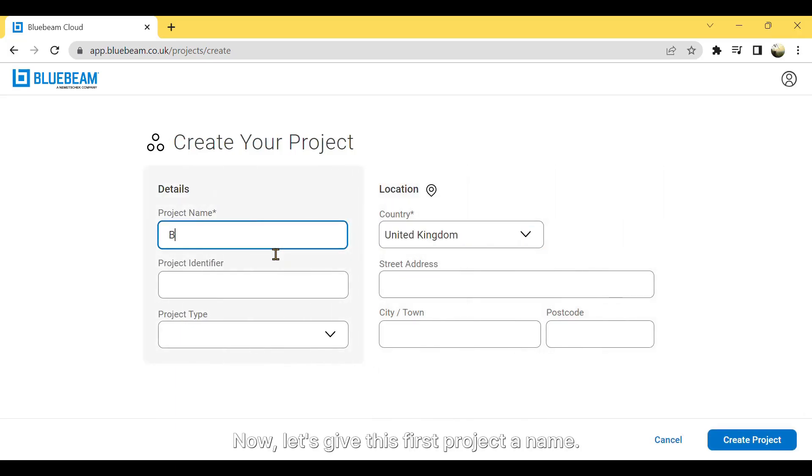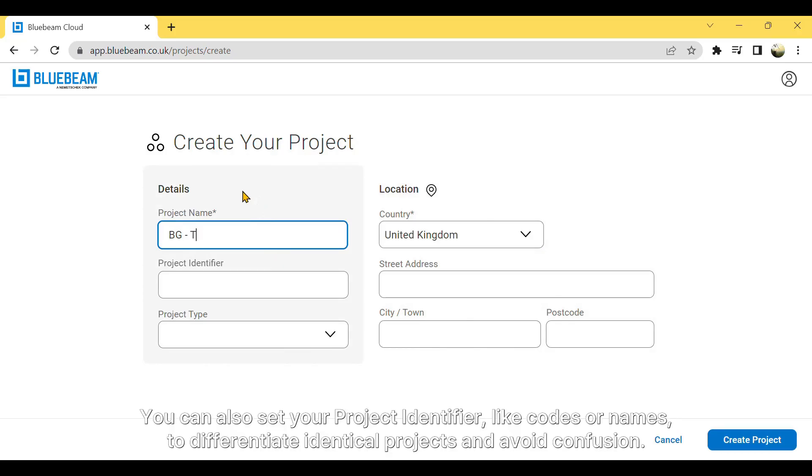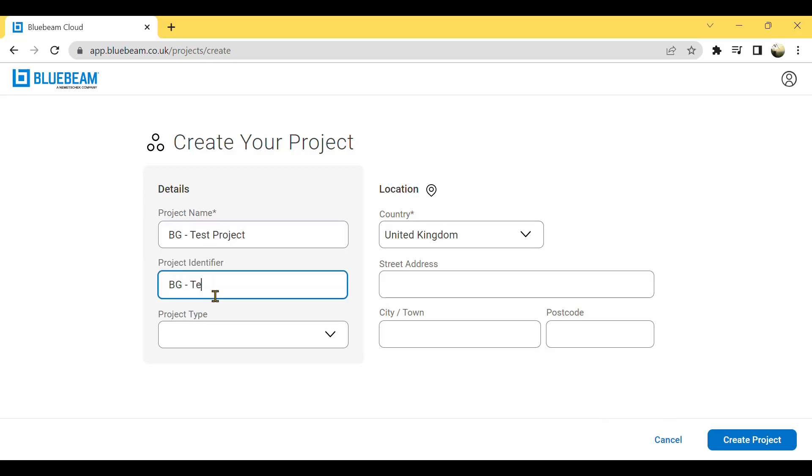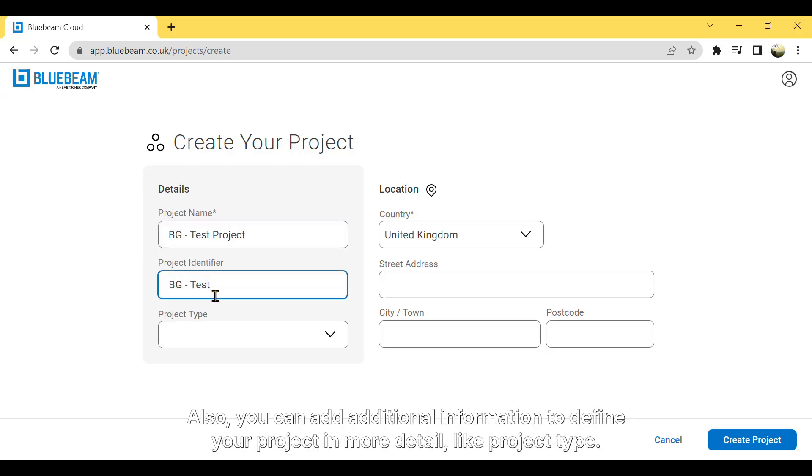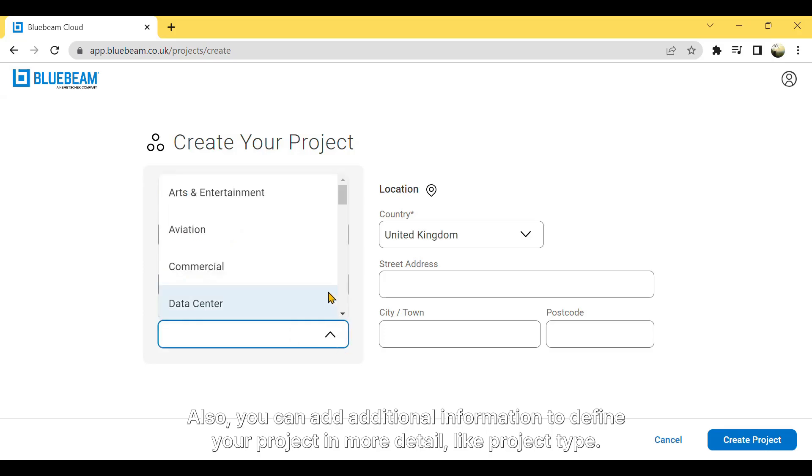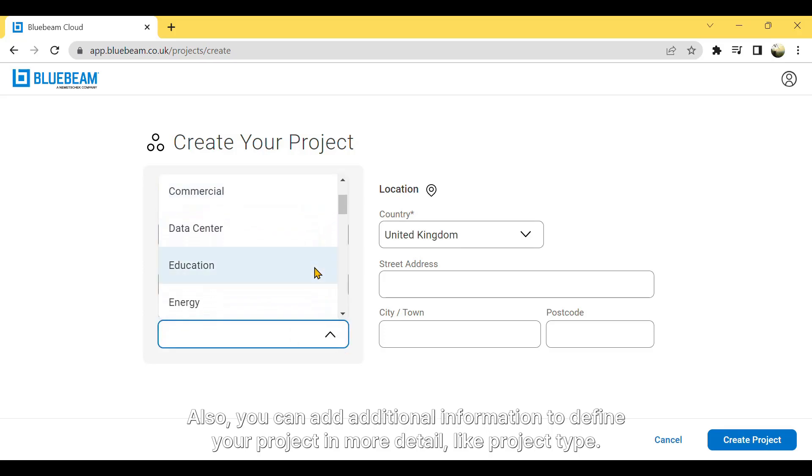Now, let's give this first project a name. You can also set your project identifier, like codes or names, to differentiate identical projects and avoid confusion. Also, you can add additional information to define your project in more detail, like project type.